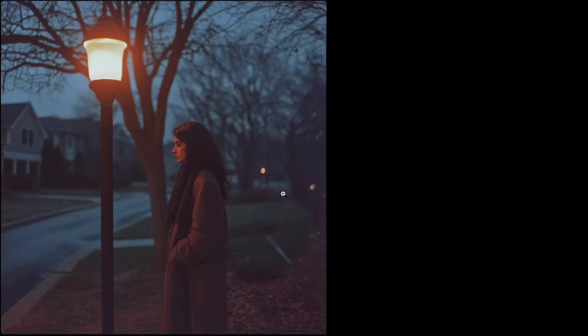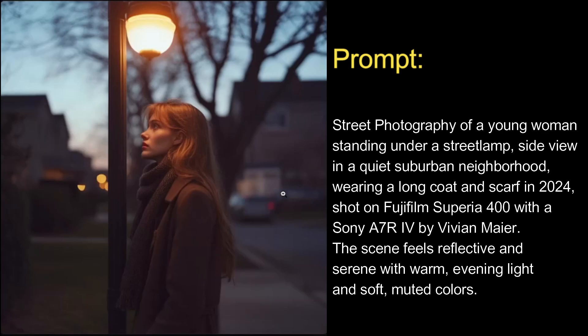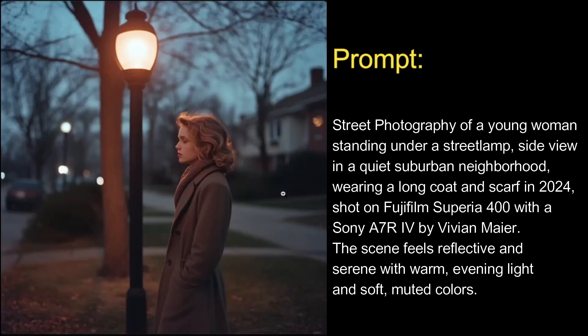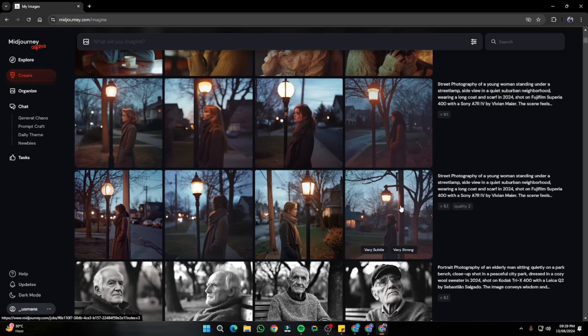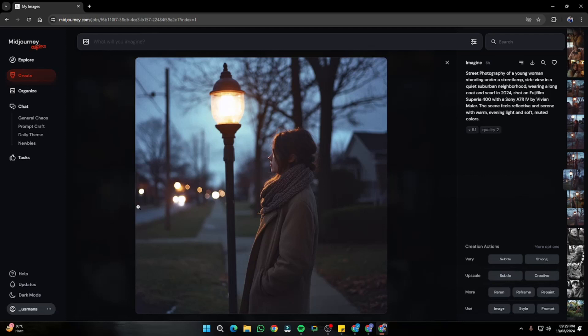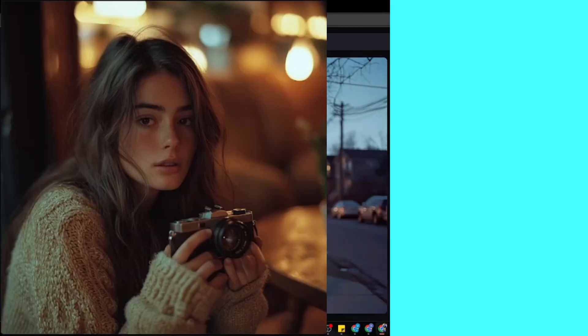Similarly I created an image of street photography of a young woman standing under a street lamp, side view in a quiet suburban neighborhood. These results are great — I absolutely like them. Now I'll show you a magic trick: you can convert all these images using the quality parameter. By default the quality parameter is set to 1, but if you change it to quality 2 for ultra realism, it provides results with a lot more detail — look at the light and everything in detail.